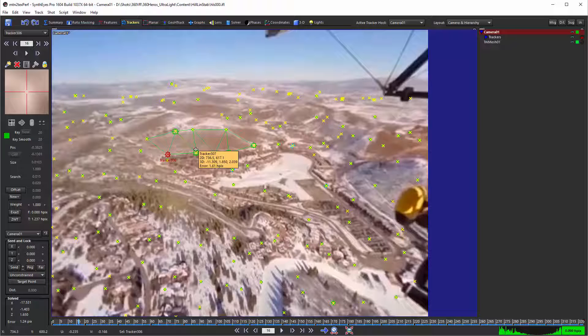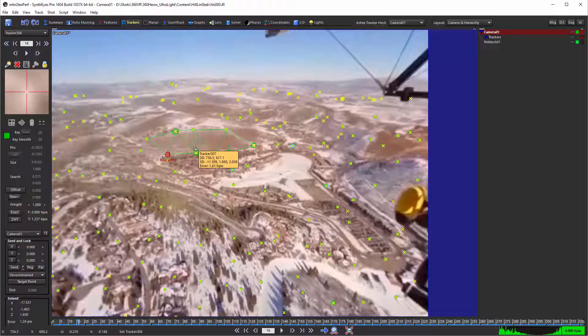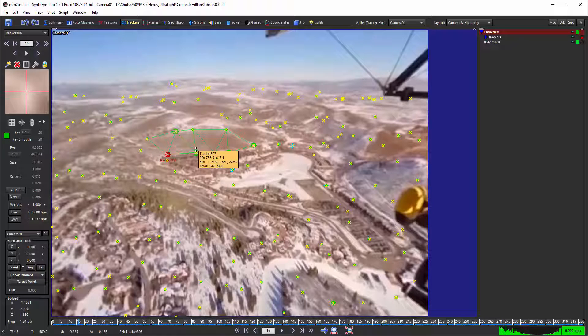So this process is applicable not just to 360 VR, but to regular shots as well if they are subject to the rolling shutter effect or uncorrected distortion problems.